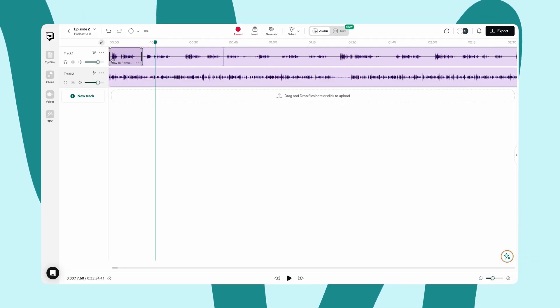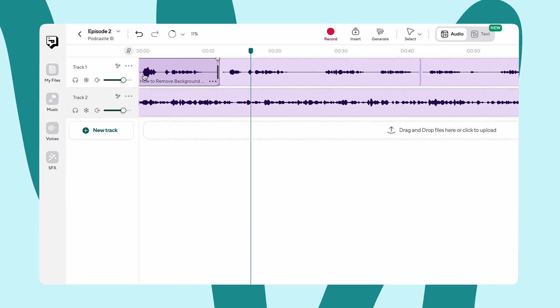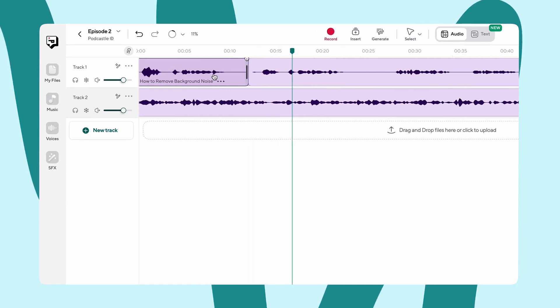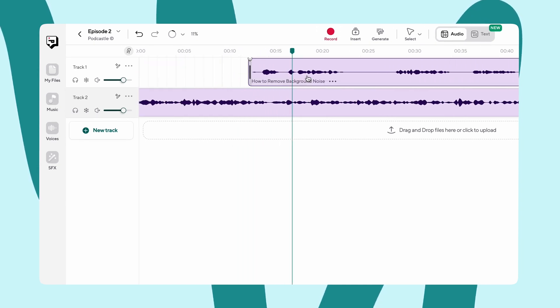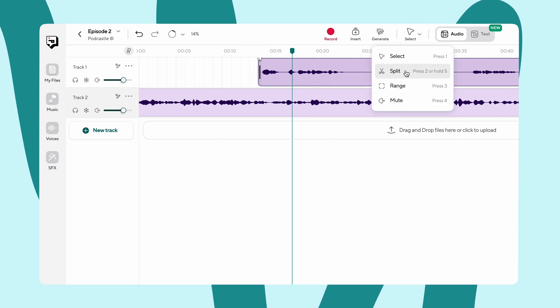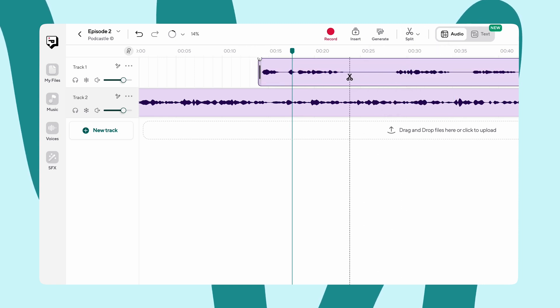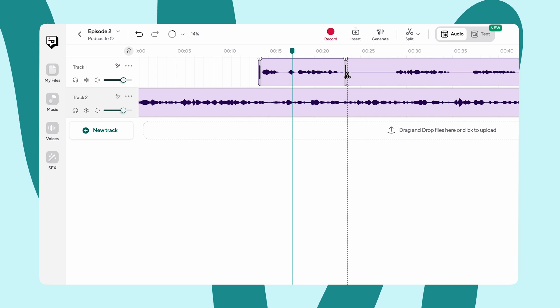This means that you can edit each guest's track separately. So if one is a little too quiet and another has a vacuum cleaner running in the background, you'll be able to find the perfect balance for everyone.